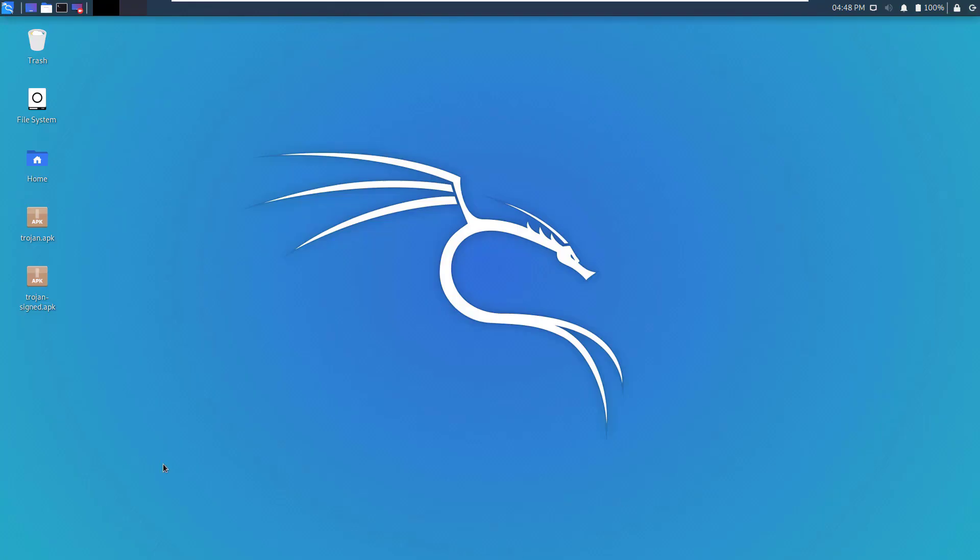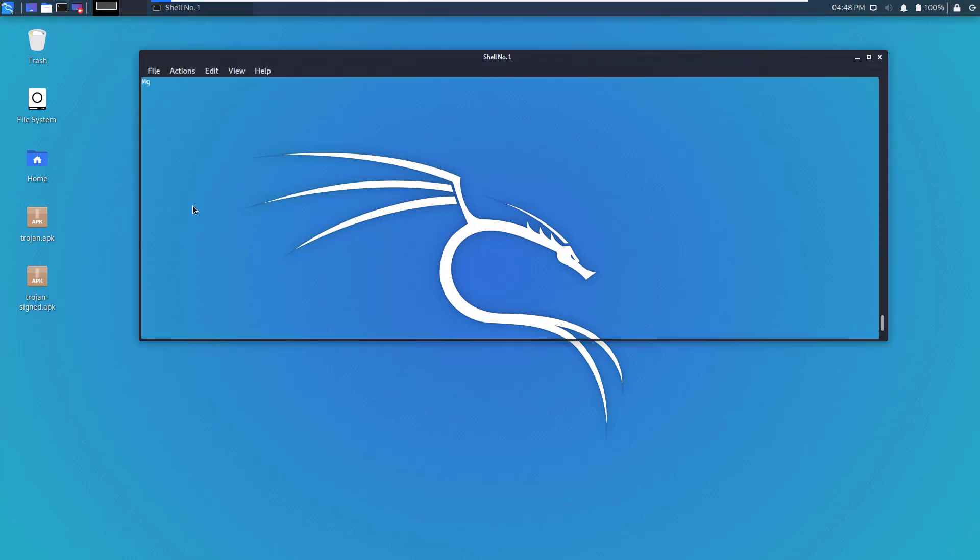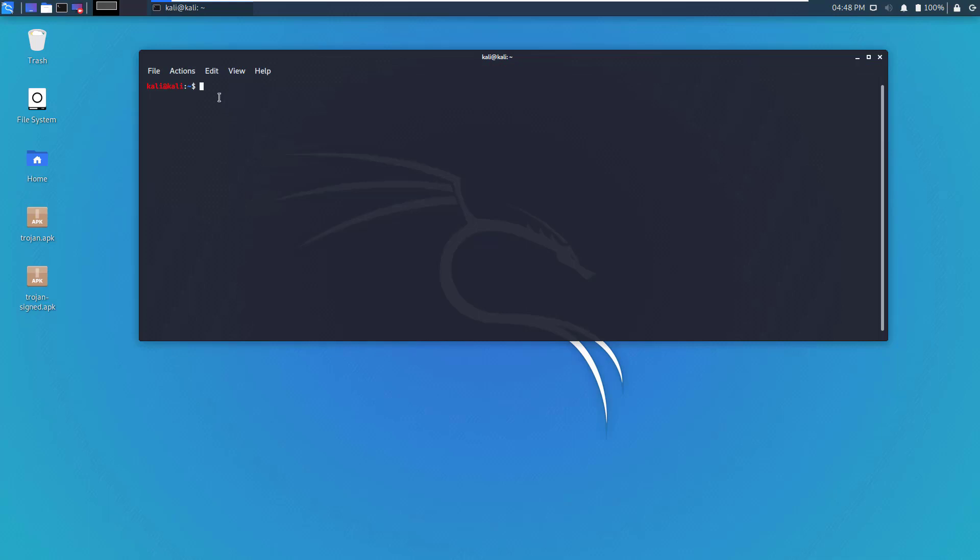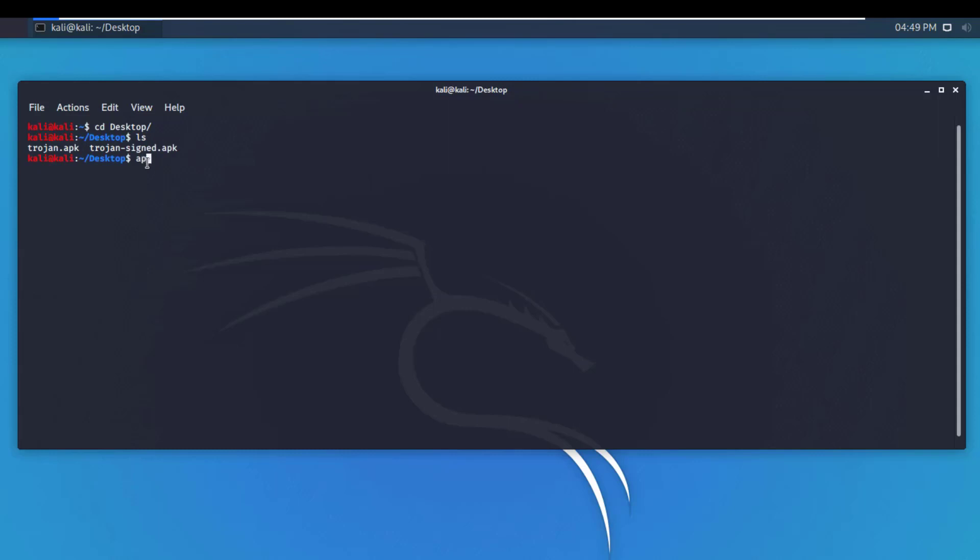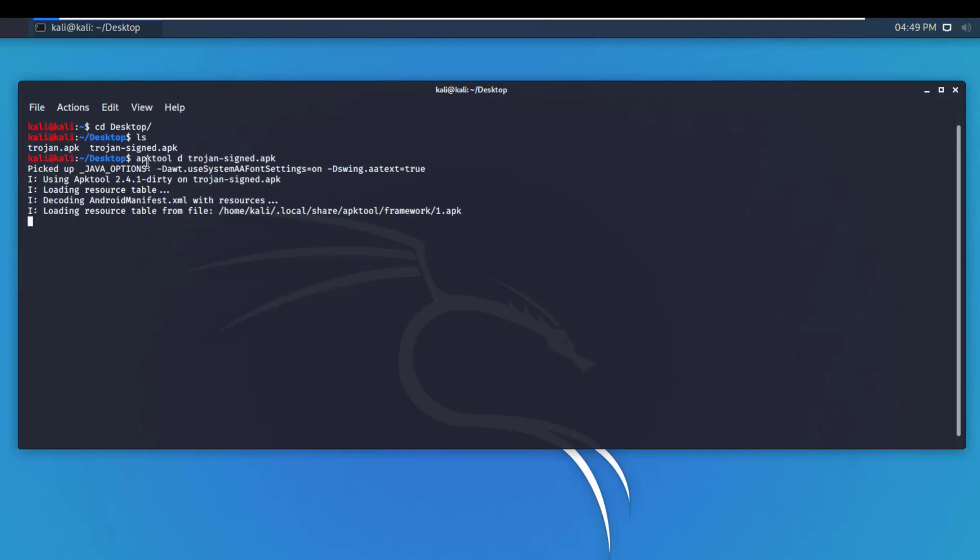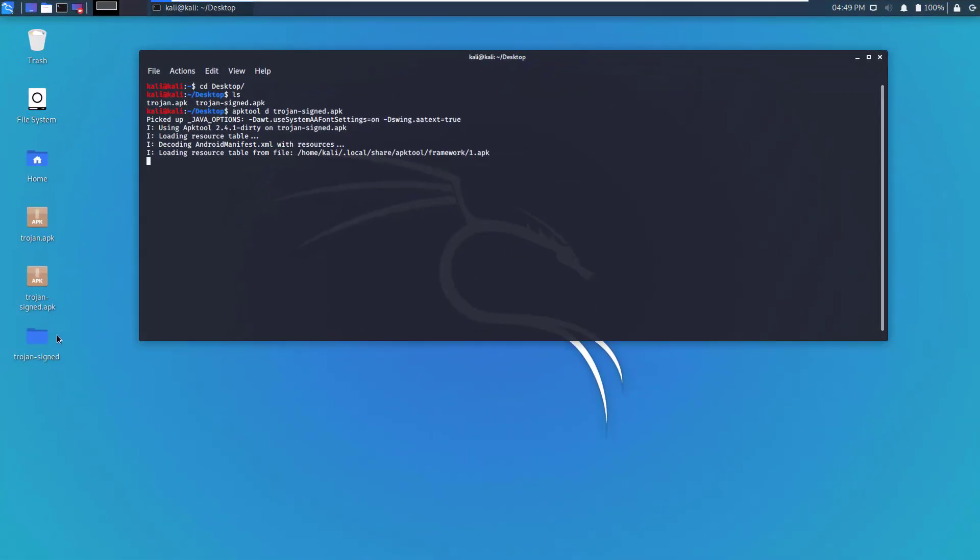So we will use the Trojan signed APK. Let's start by decompiling this application. You open the terminal here and let's go to the desktop. As you can see, we have two applications. The first command to use is APK tool space D and then Trojan dash signed dot APK. Press enter.